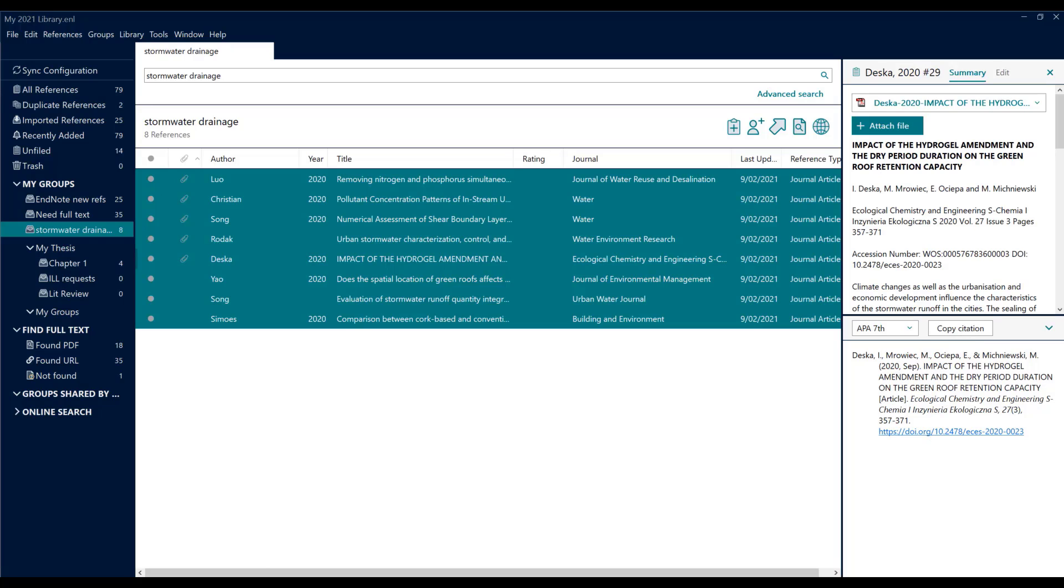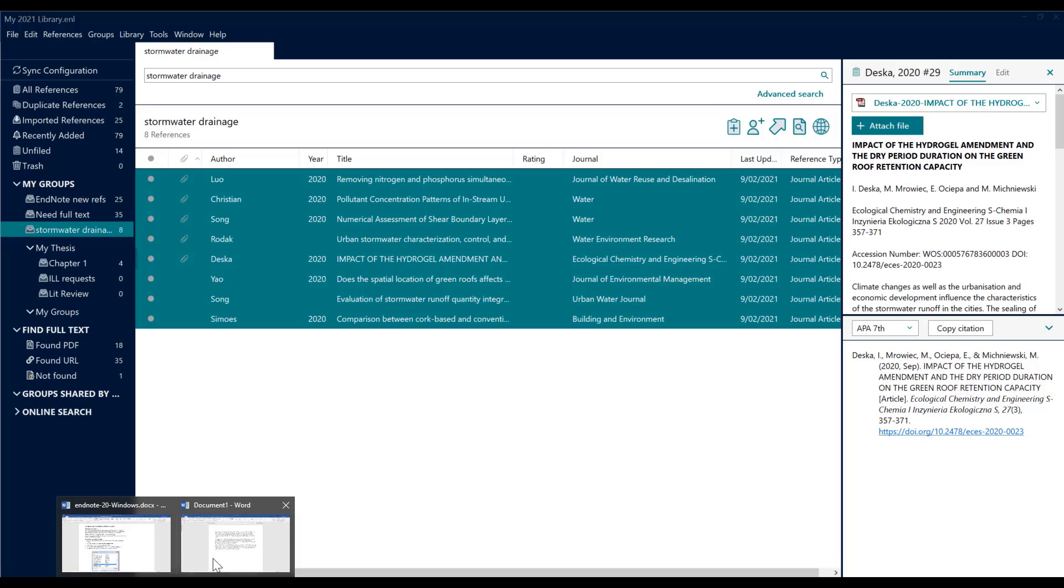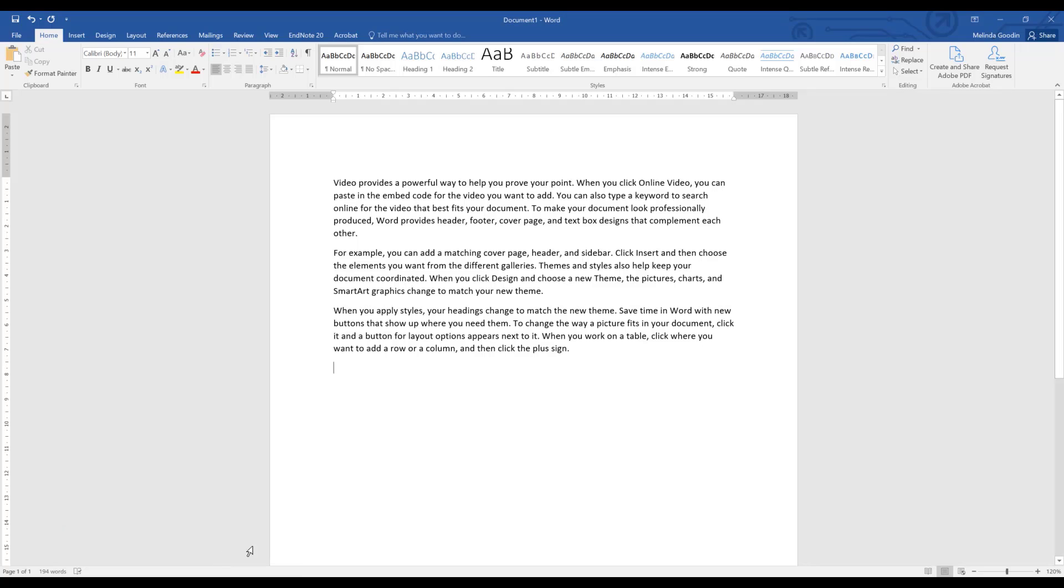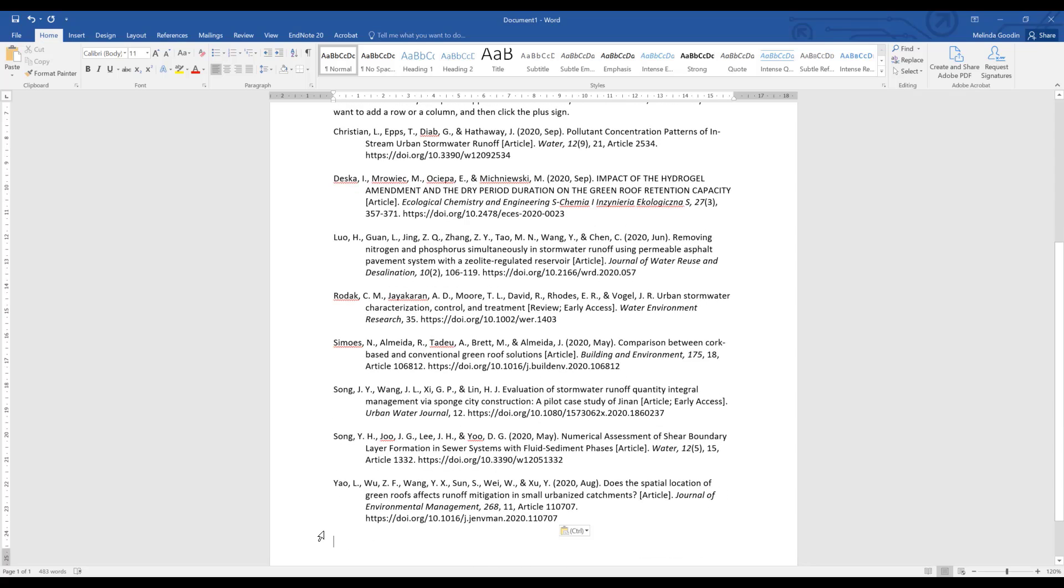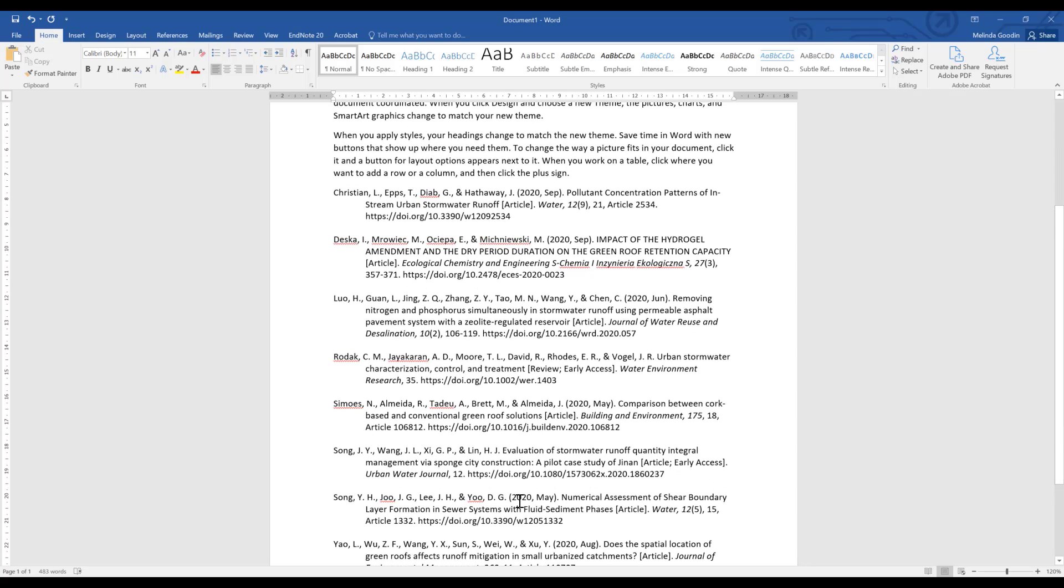Now EndNote is cleverly rearranging these citations to match the requirements of APA 7th and has put it in the clipboard. If I swap to my Word document, I can then paste that bibliography in and it comes in matching the rules of APA 7th.